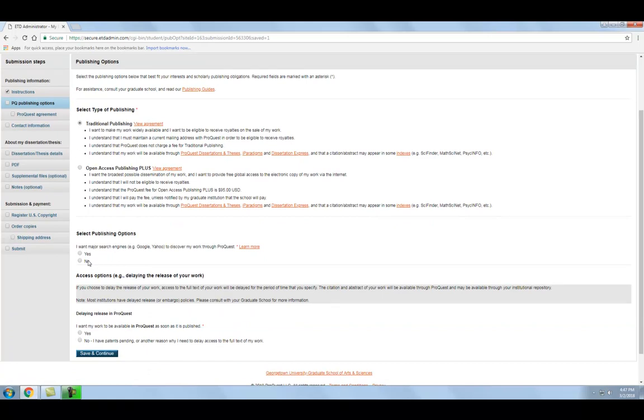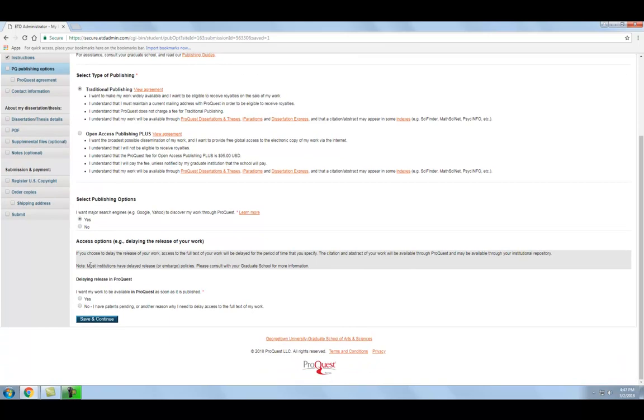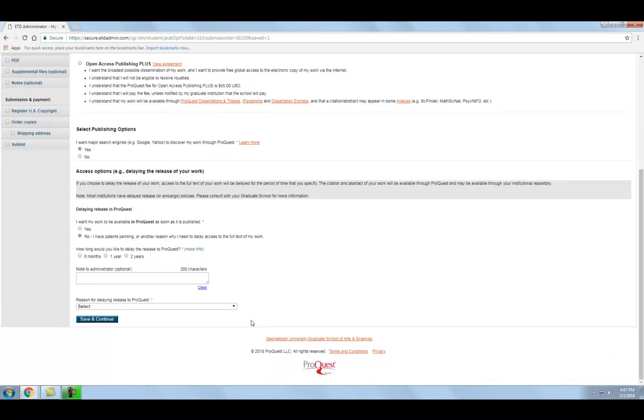You will also choose whether you want Google and other search engines to discover your work, which will make it more visible online, or if you want to restrict search engines from indexing your work. Finally, you have the option of making your work available in ProQuest immediately or placing an embargo on it so that it cannot be accessed for a period of time. We recommend that you watch Part 4 in this video series, Embargoes, for more information on the types of embargoes that are available to you before making your choice.